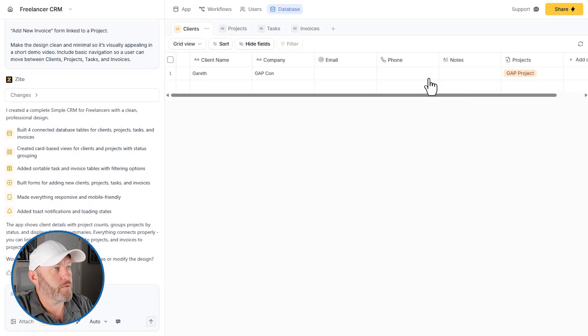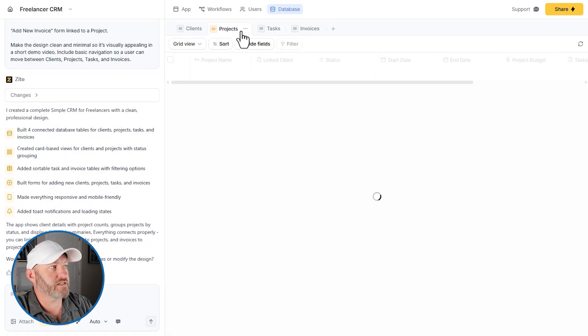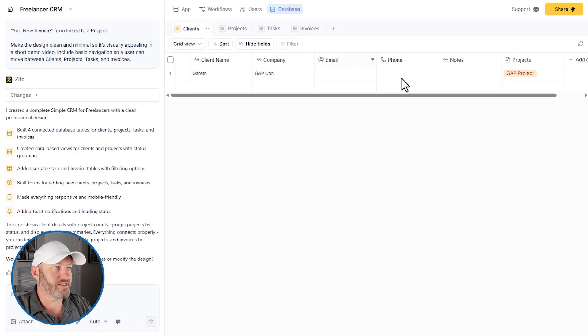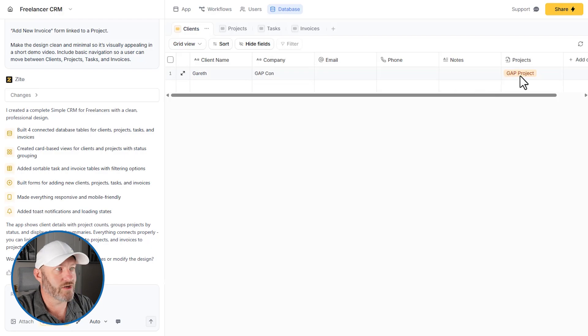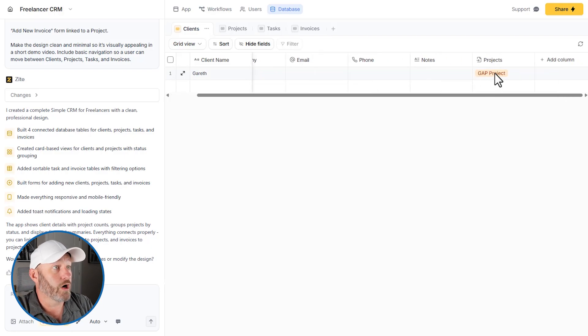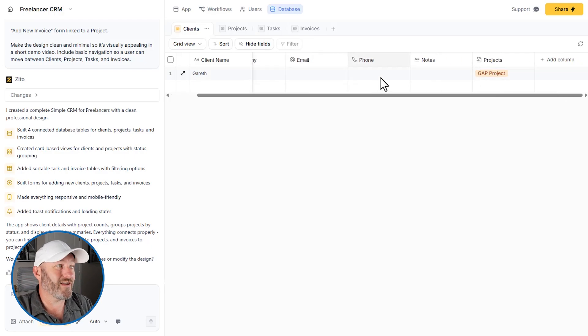So once I refreshed, I see that the project that I linked to the client, when I go over to the clients, then I see the client is also linked to the project. So pretty straightforward stuff here.